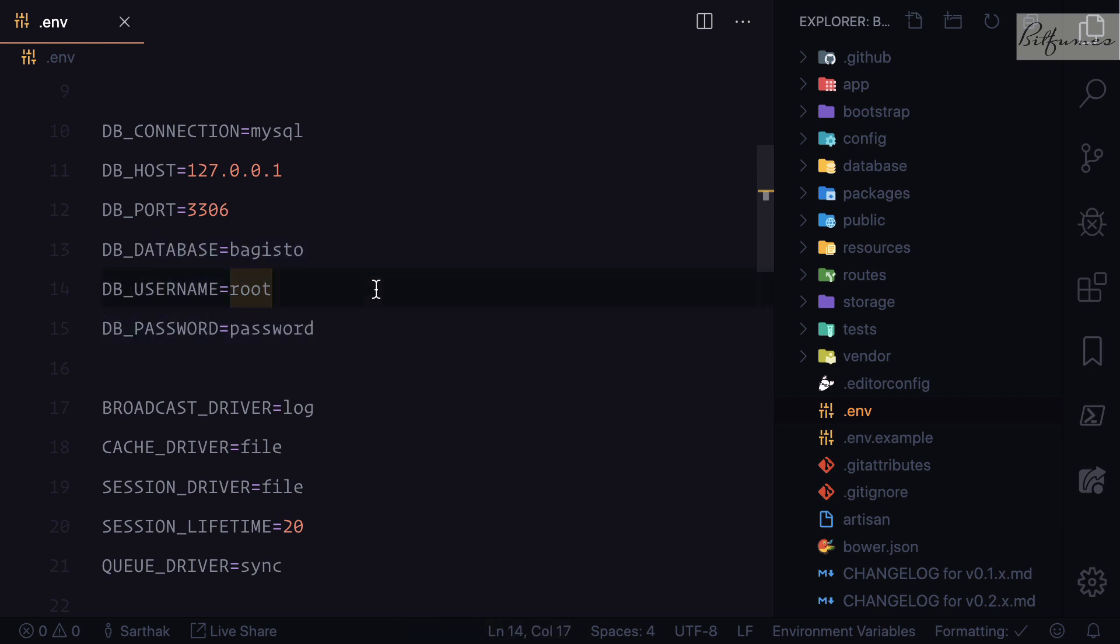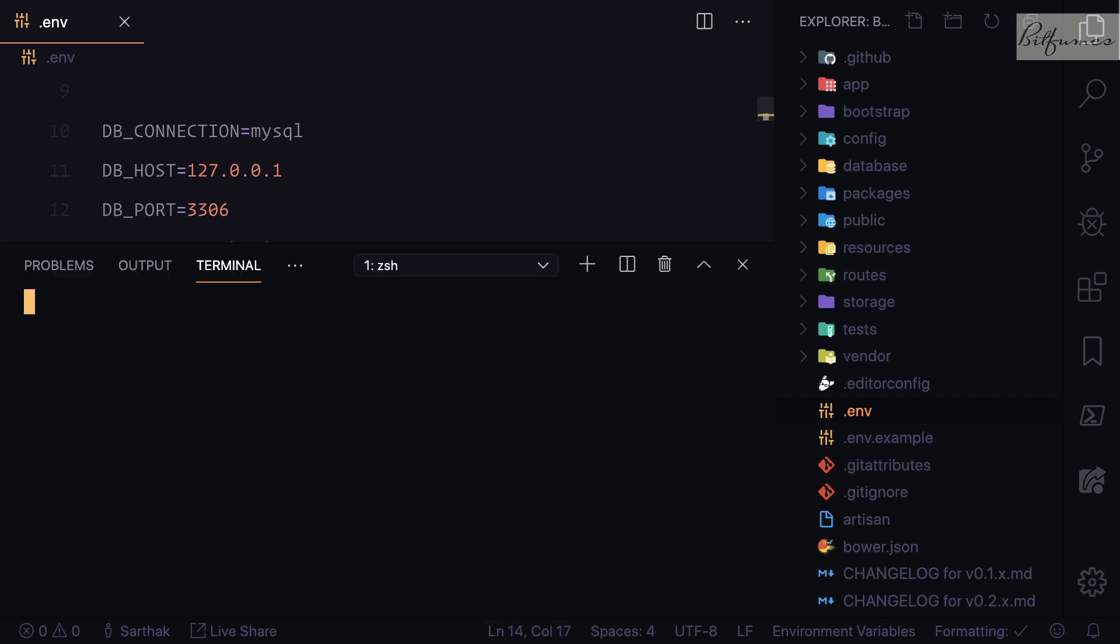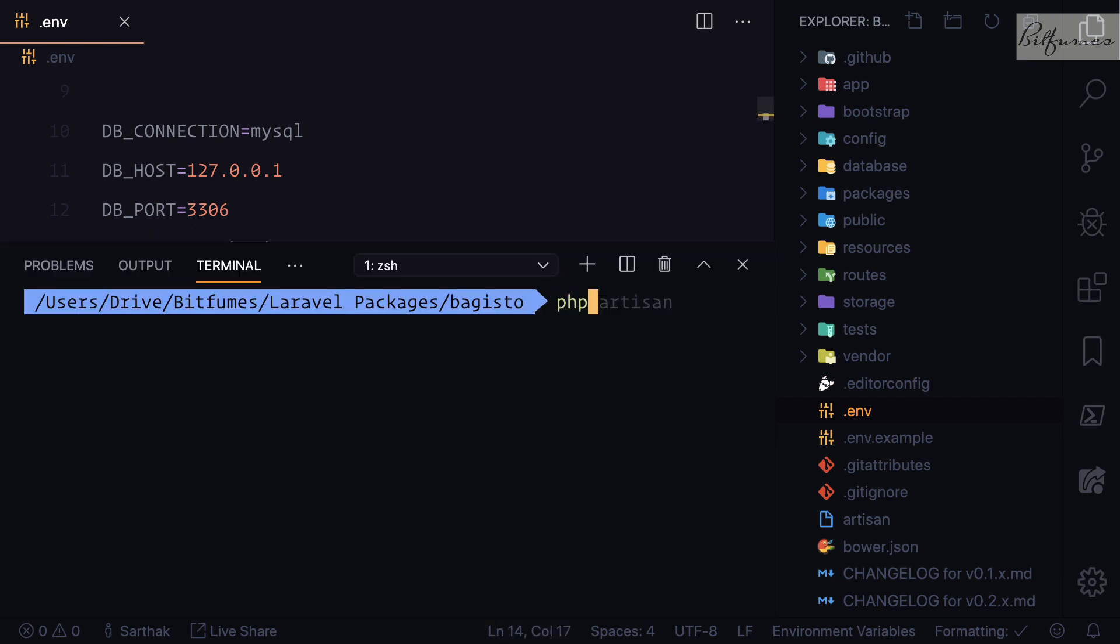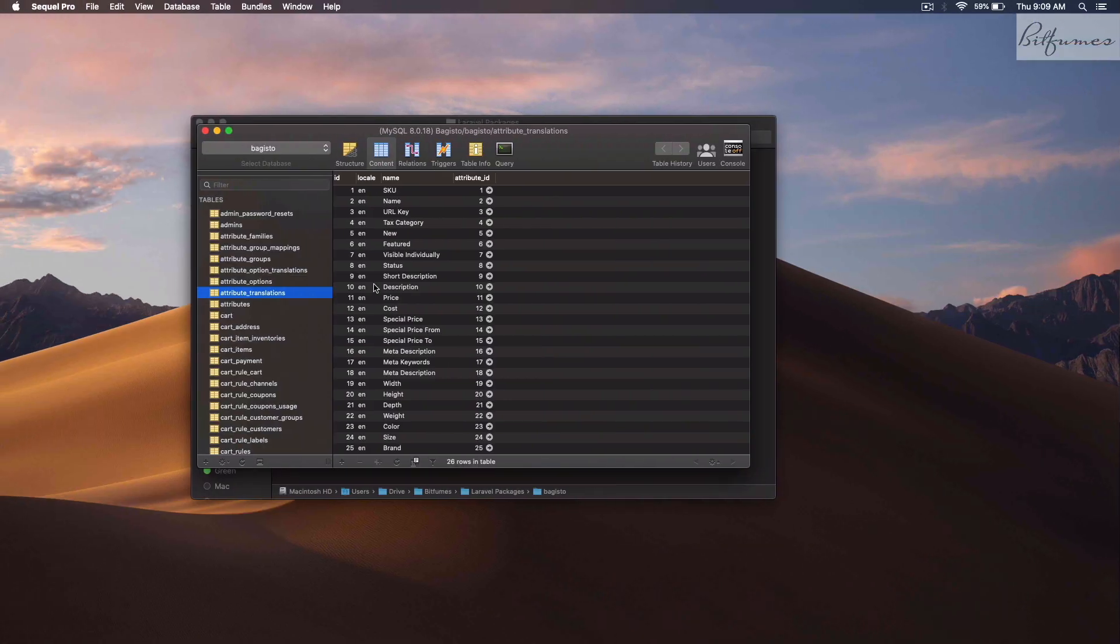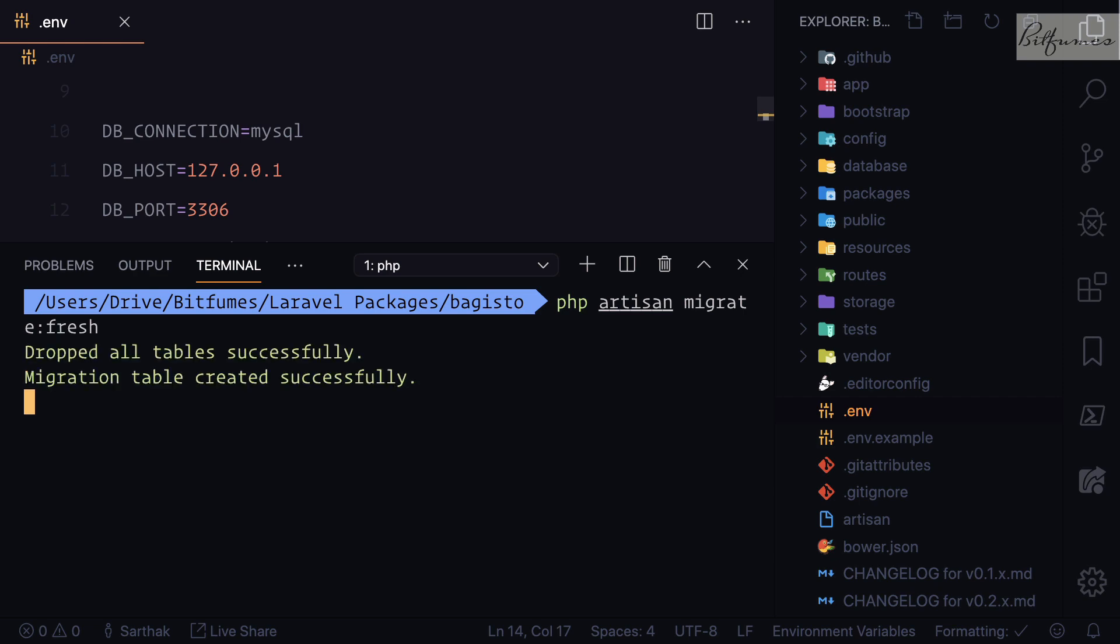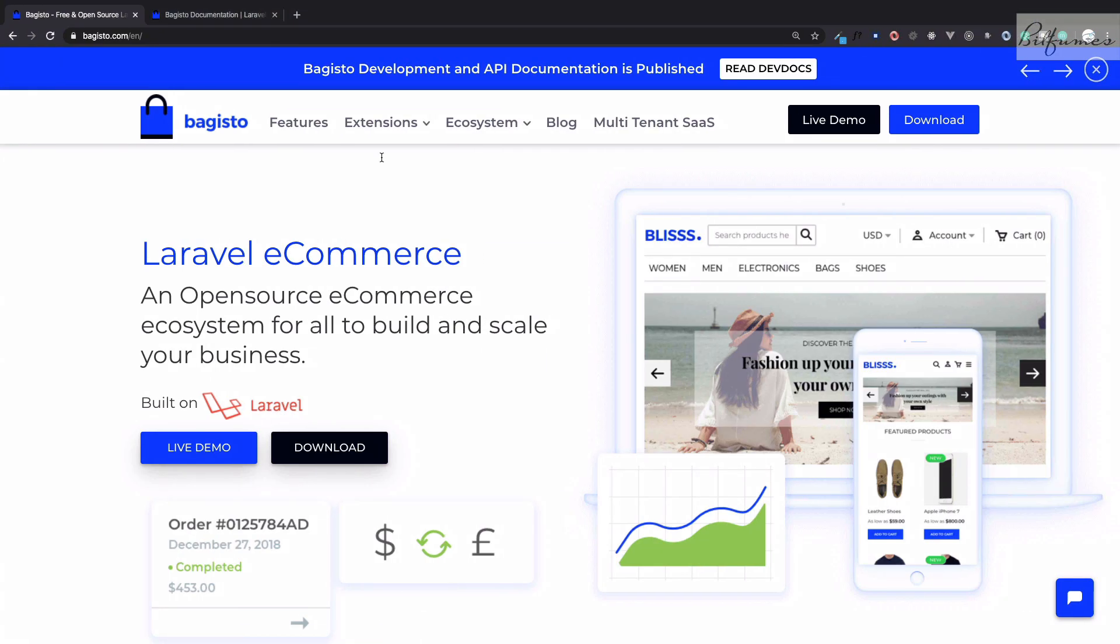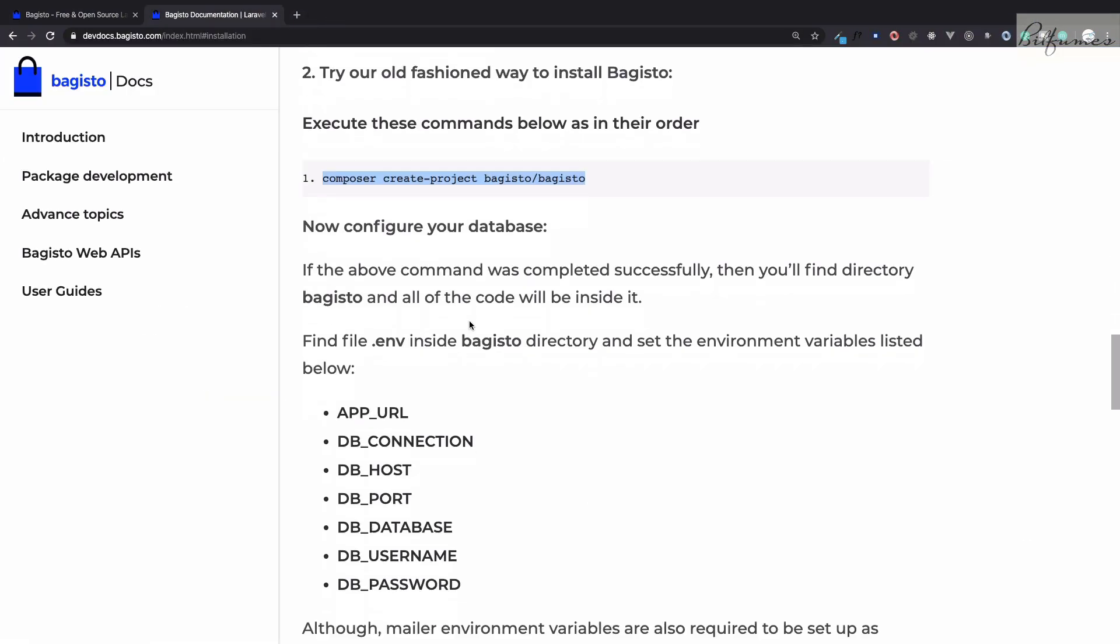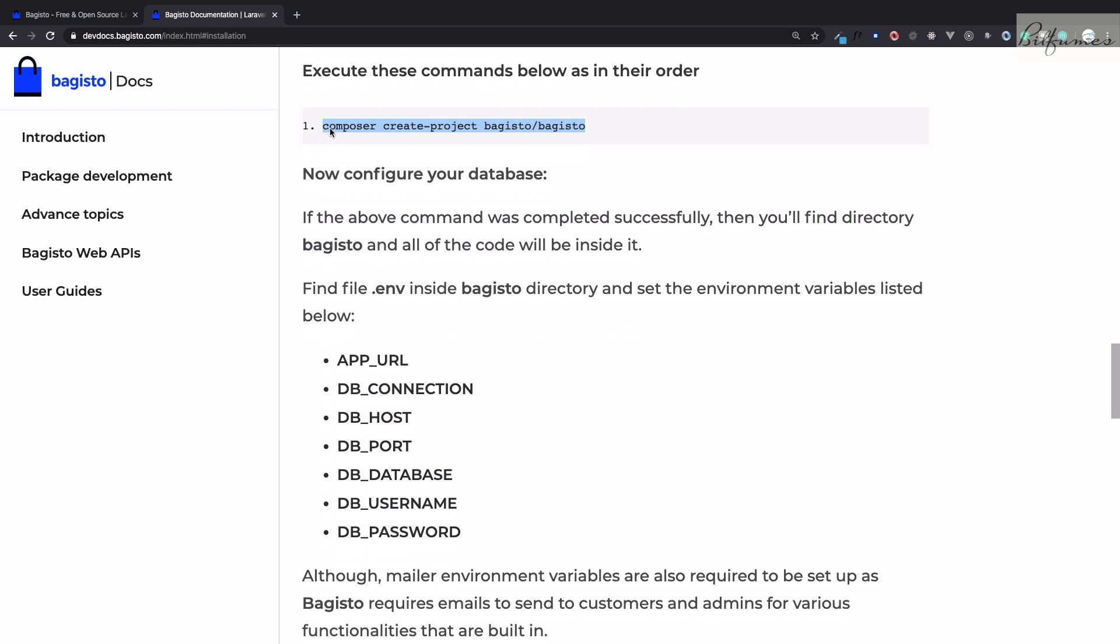After setting up these things, you can simply migrate. I will say php artisan migrate. Because when I was testing I already have this, I will say migrate fresh, but you don't have to say fresh, you just say php artisan migrate if you are doing it first time.